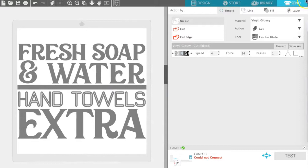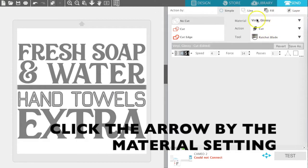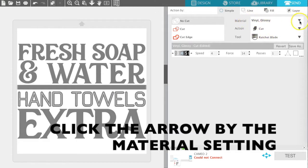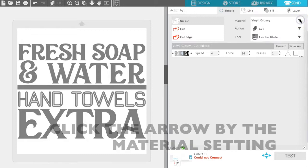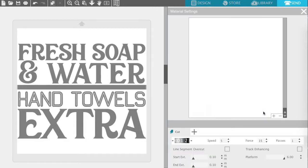You'll notice that you have a few options under your Send panel. Right here next to the material, go ahead and click the arrow and you will see Add New Material Type. We're going to click on that.